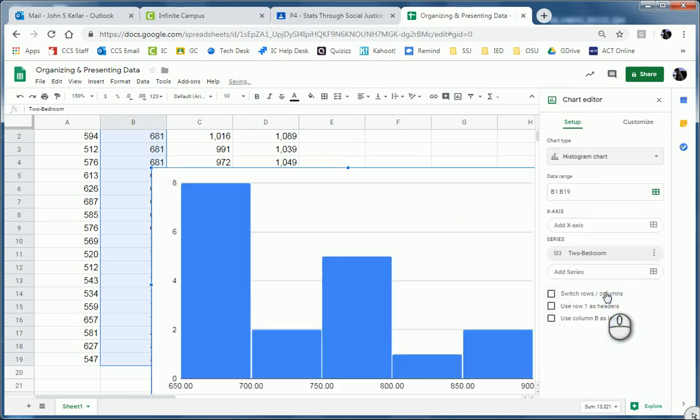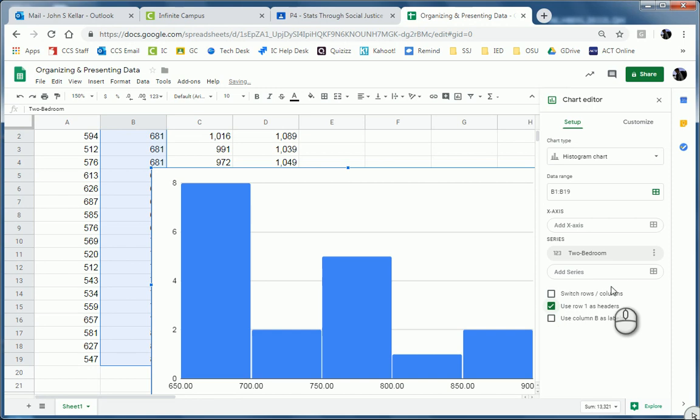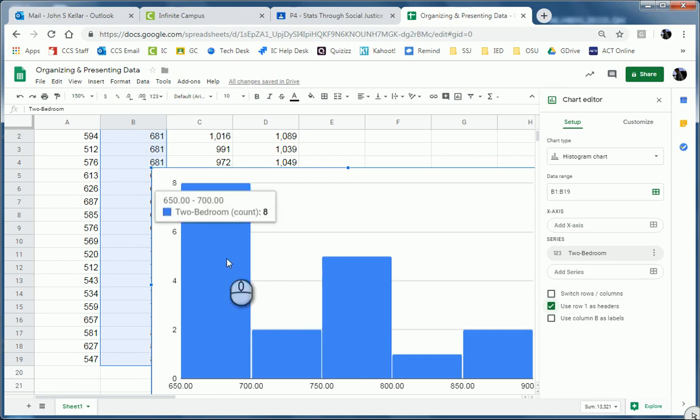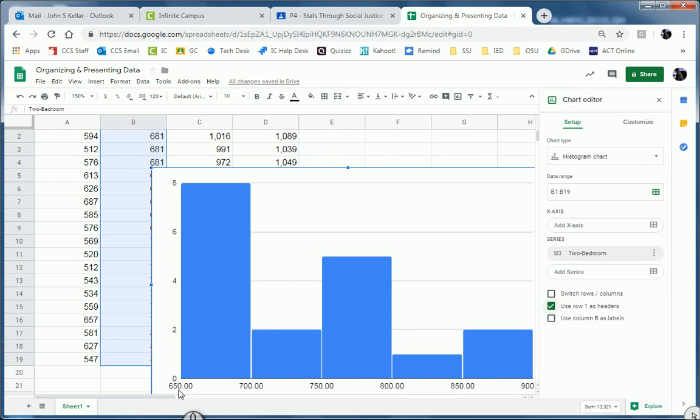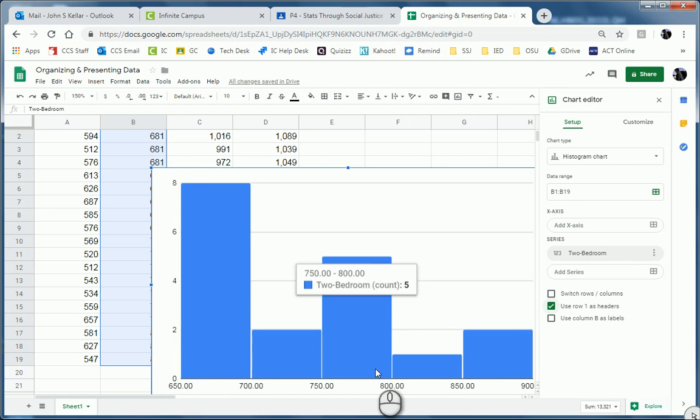Okay. And I also want to turn on Use Row 1 as Headers. So that way, the series is named after the two-bedroom column. Now, notice that my buckets or classes are all split up by 50. I want to change that to make it by 40.